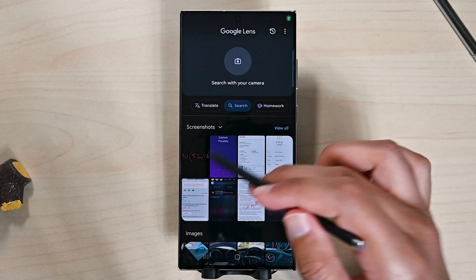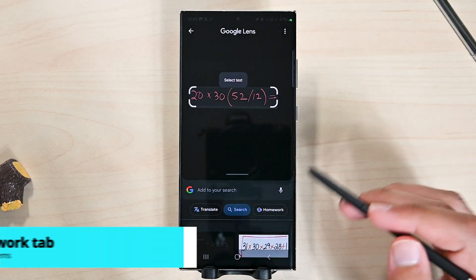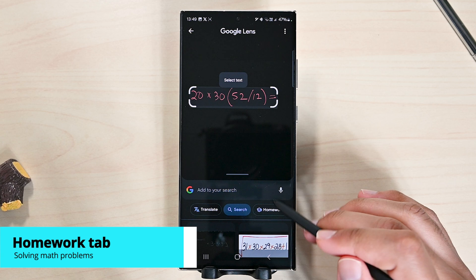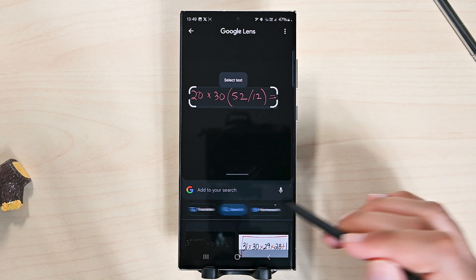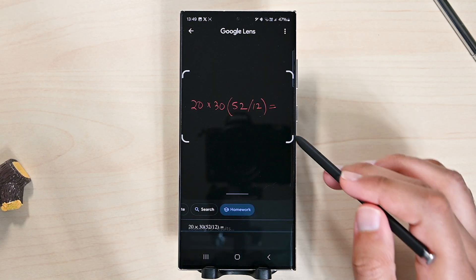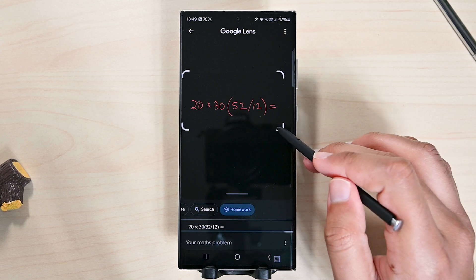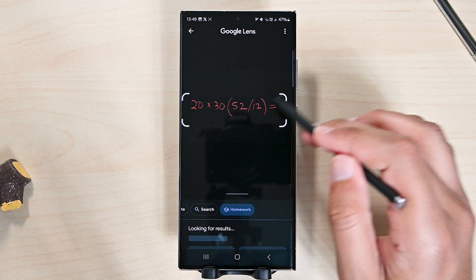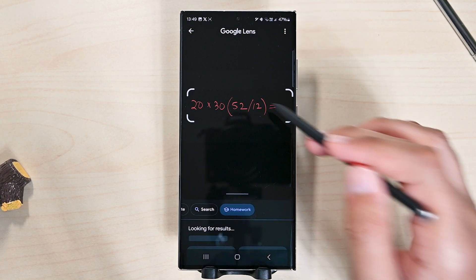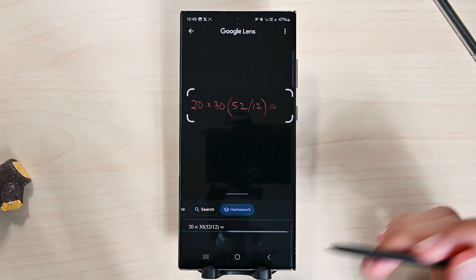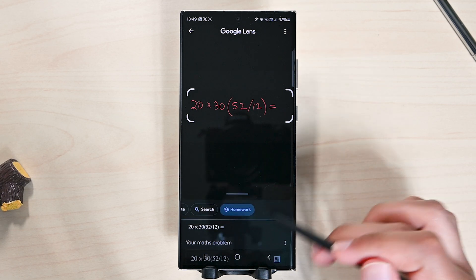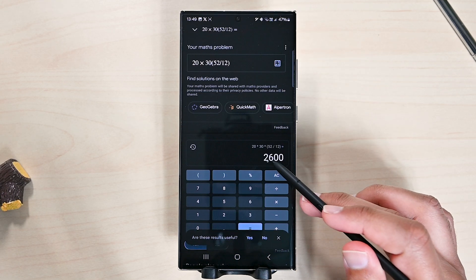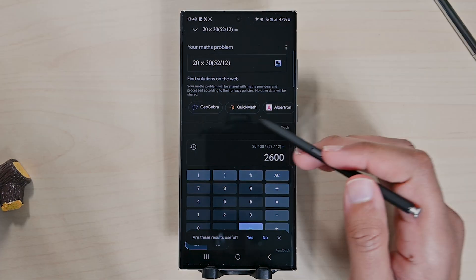Another useful feature is solving math problems. It does not solve complex ones, but for simple to medium problems it can do without any help. I have this example image containing a problem. We'll tap homework. If it's solvable, you'll find the answer below. You'll also find websites where those problems are mentioned.